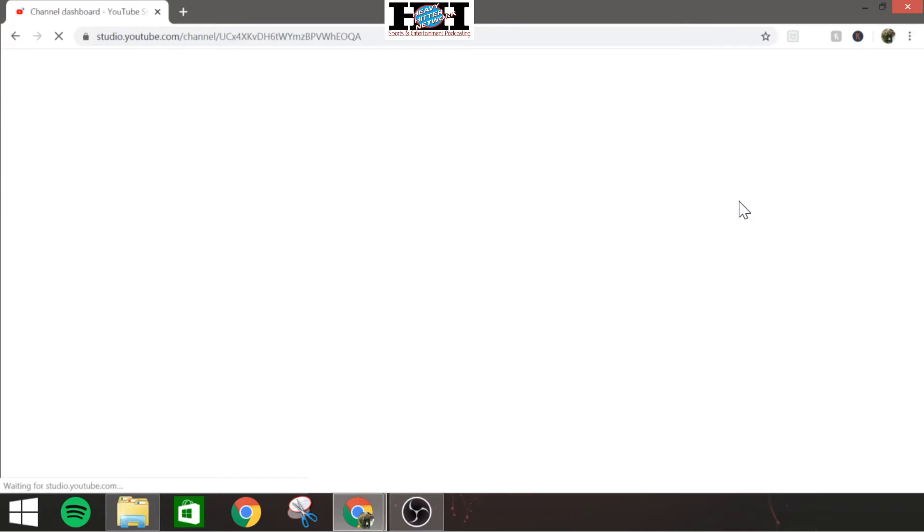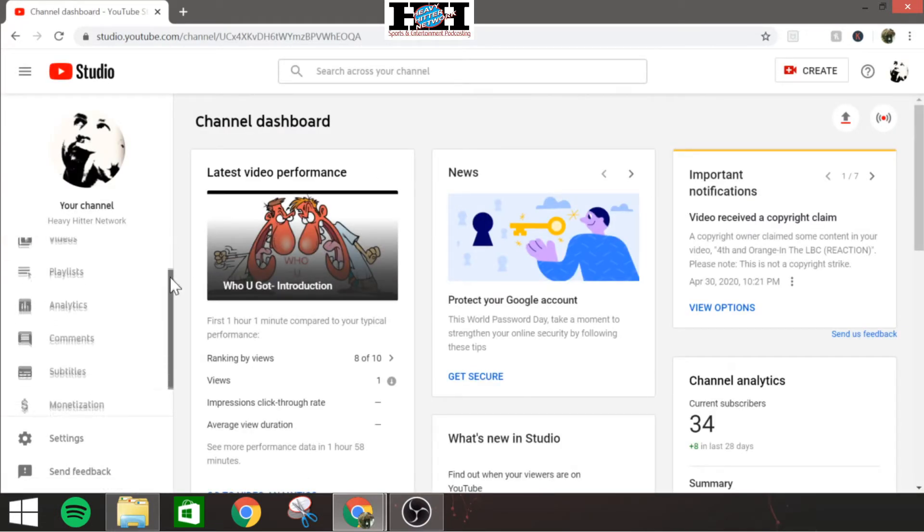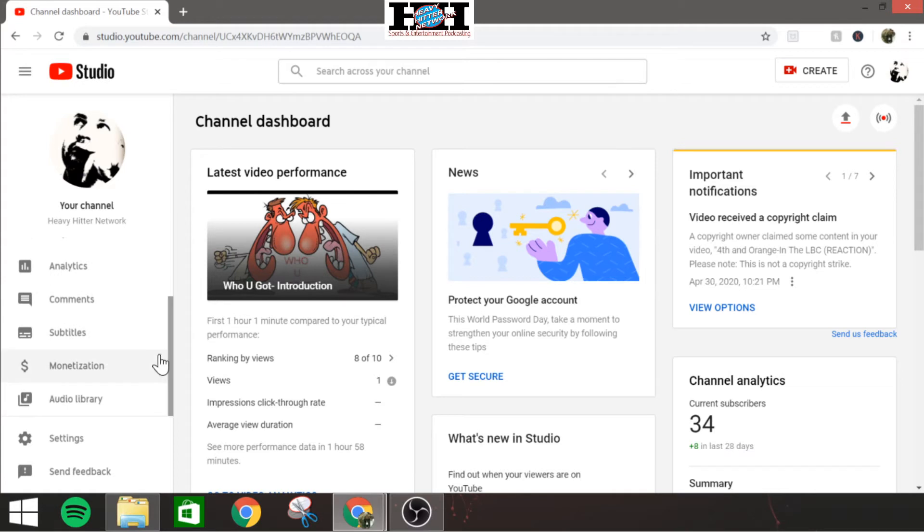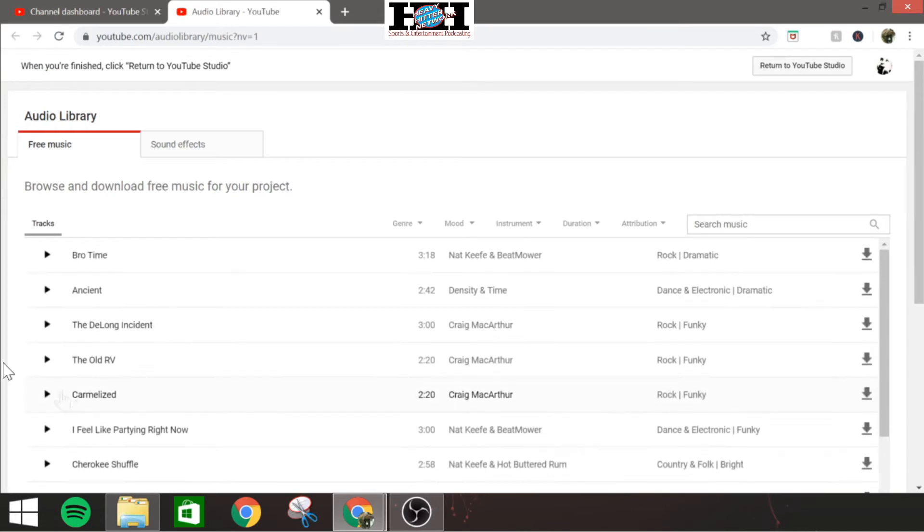Once that pops open, you're just going to come down, grab this bar here, pull it down as far as it'll go, and you'll see Audio Library right there. Click on that.